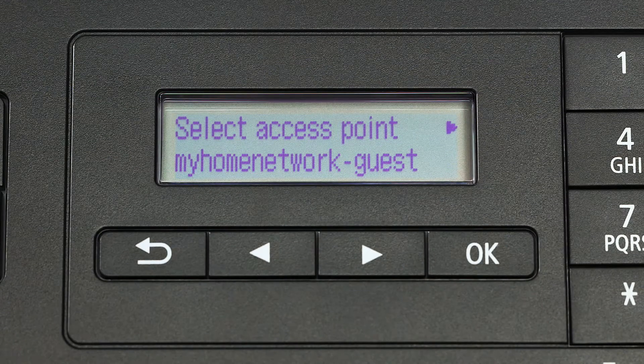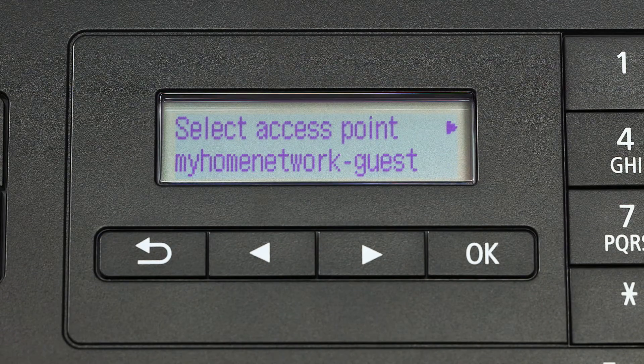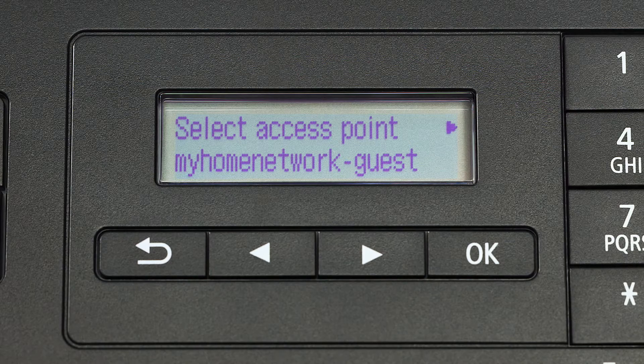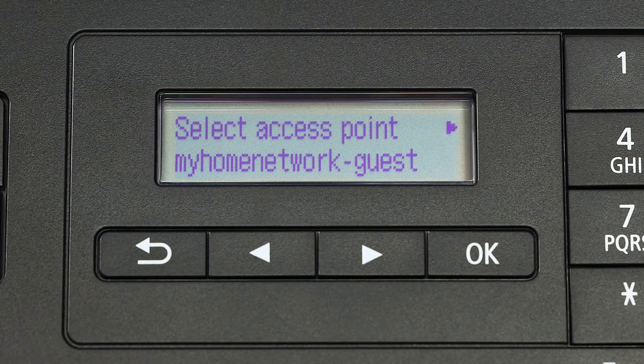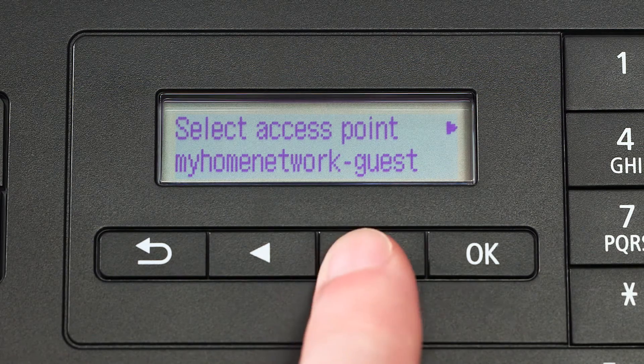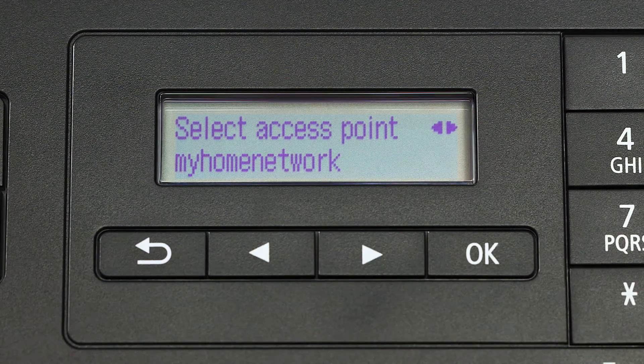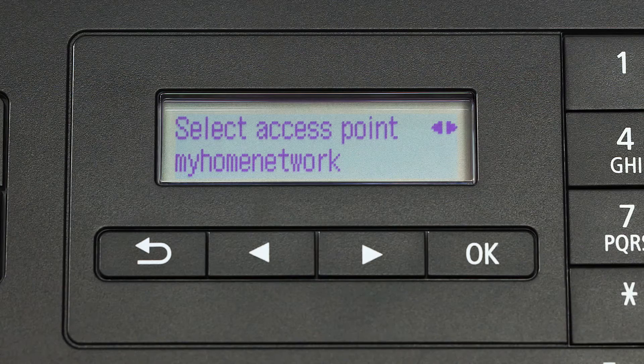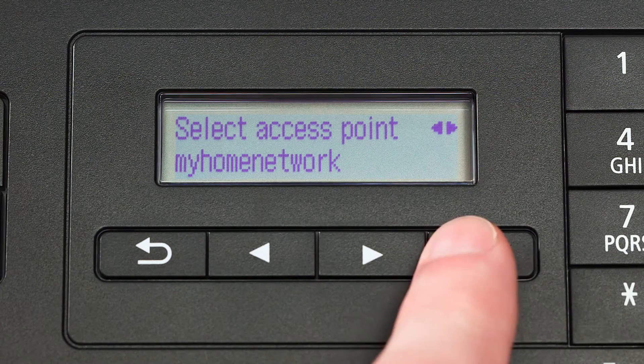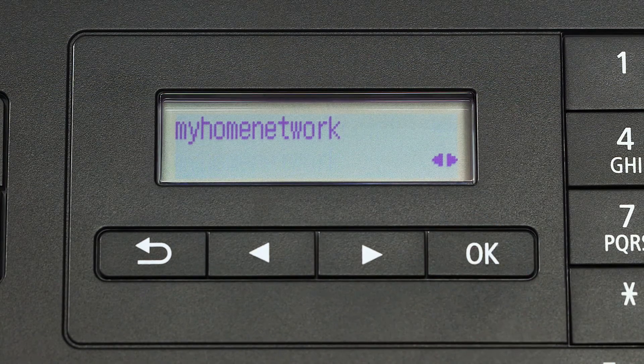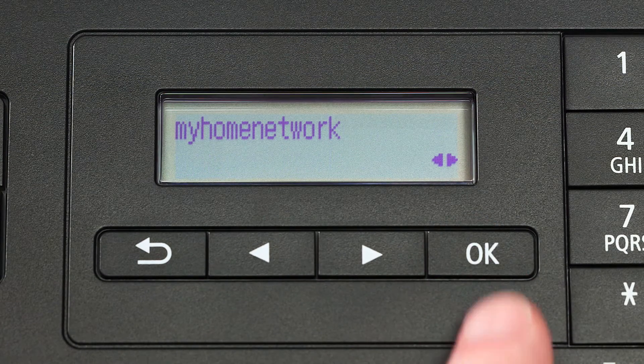The printer will now search for your access point or wireless router as shown on the printer screen. Using the right-arrow button, select your router and press the OK button two times.